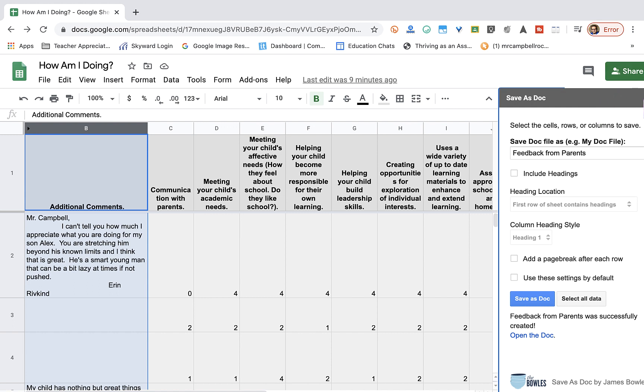Again, this has been a quick tutorial on how to use the Save as Doc add-on for sheets in your Google Suite account. If you're here, it's most likely because you're an educator. I love you, I appreciate you, and I'm glad that you're here.